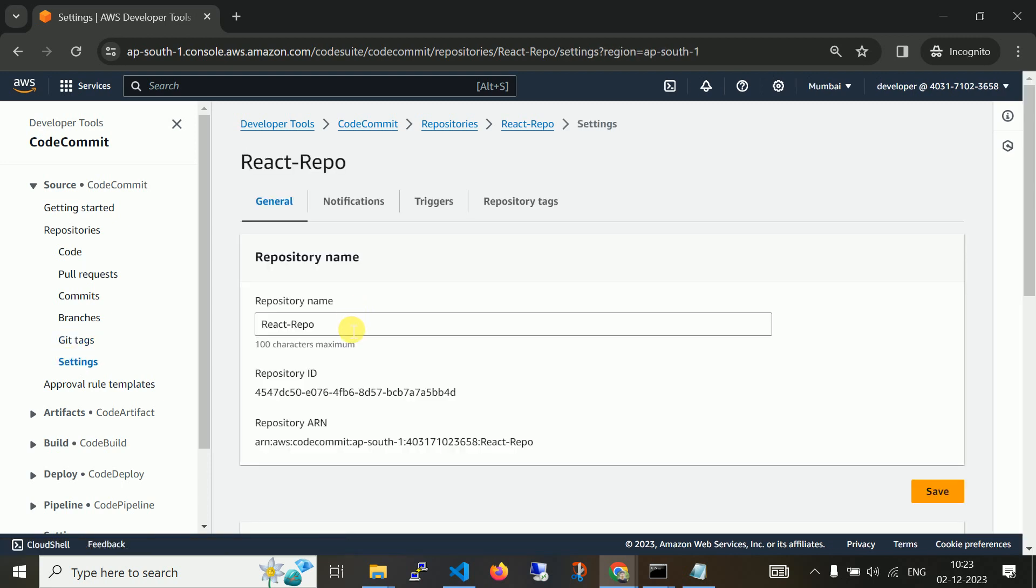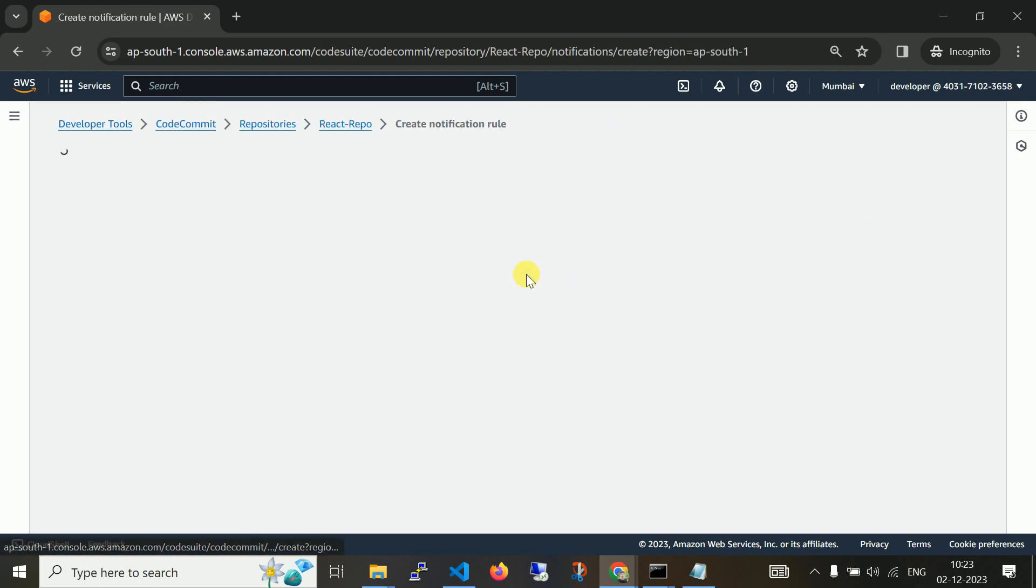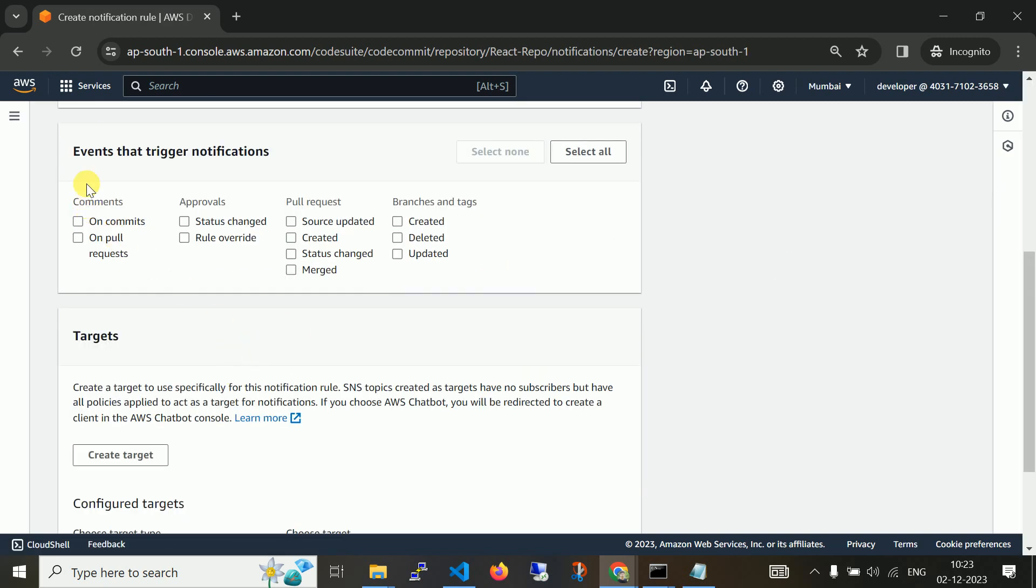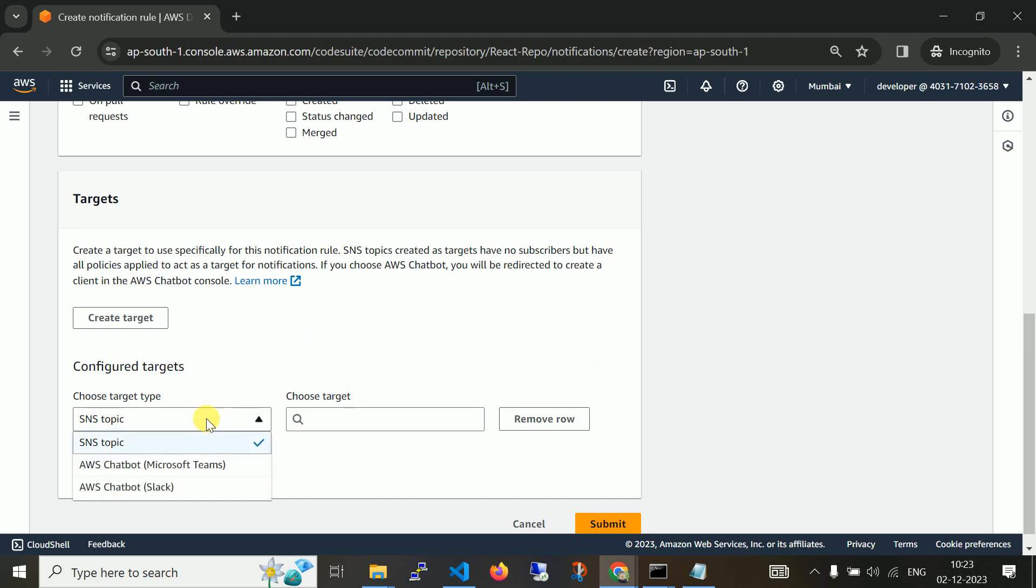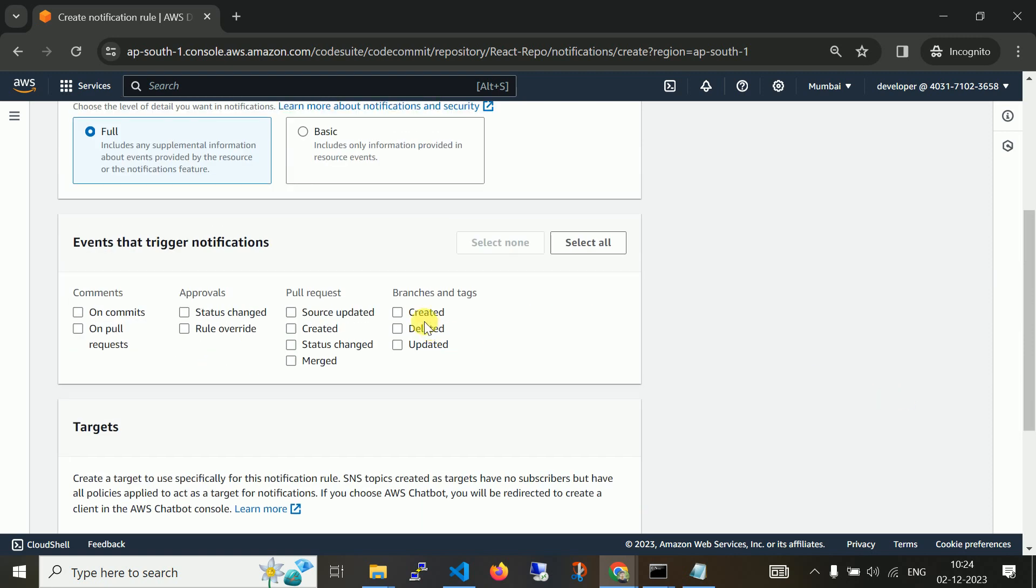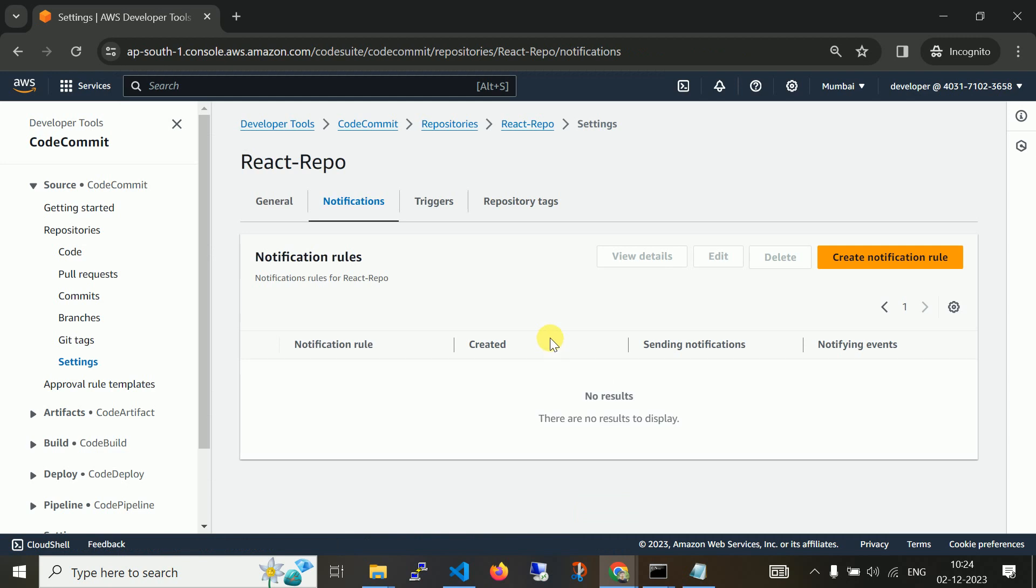On settings you can change your repository name. If you create a notification rule on each of these triggers like commit, pull request, approval if you need to have some approvals, pull request, and branch, you can add. As far as we already have SNS topic, you can use SNS topic. If you don't know about SNS, you can go and validate that particular video first. Every time whenever this event triggers, you will get particular notifications.